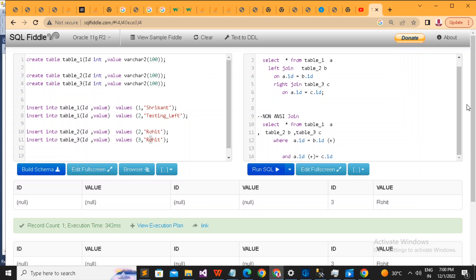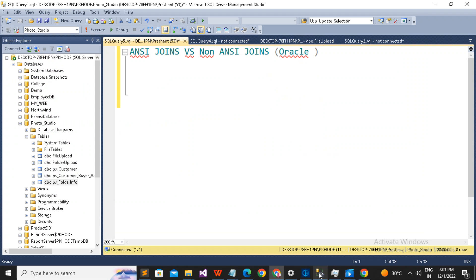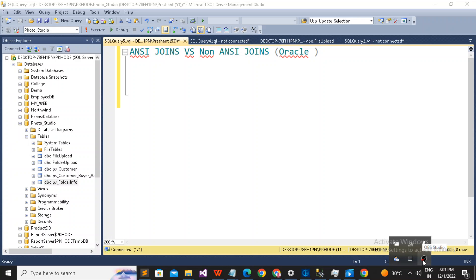The reason I created this video is that sometimes we get migration projects where Oracle uses non-ANSI style code and we don't understand what's written. People get confused with the plus symbol — I was also confused when I was new to the system and it took a lot of time to understand it. I thought to create this video so you can understand how to convert non-ANSI to ANSI and vice versa. Hope you liked this video on the difference between ANSI and non-ANSI joins. Thanks for watching, have a great day — please don't forget to like, share, and subscribe.